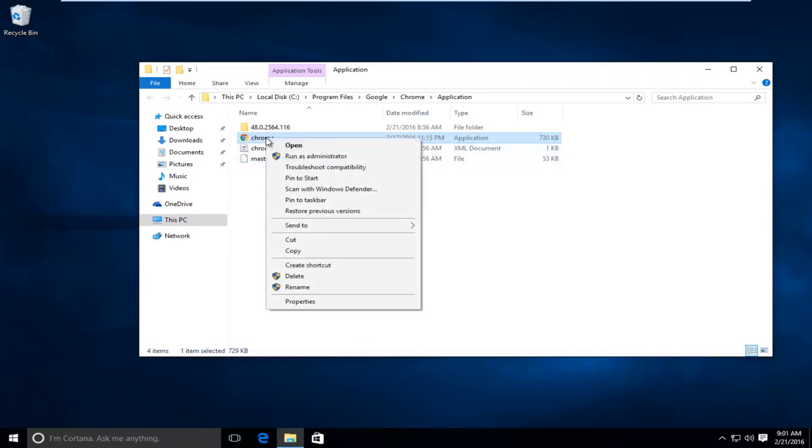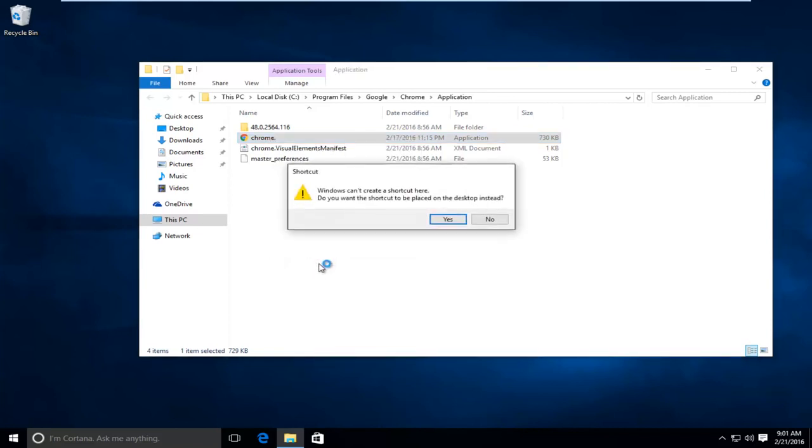I'm going to right-click on it and then go down this list where it says Create Shortcut and left-click on that. It says Windows cannot create a shortcut here. Do you want the shortcut to be placed on your desktop instead? Click on Yes.